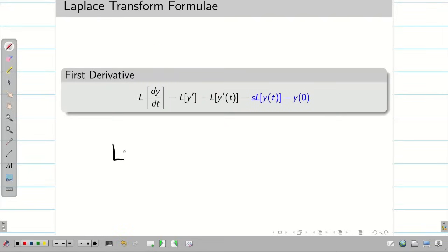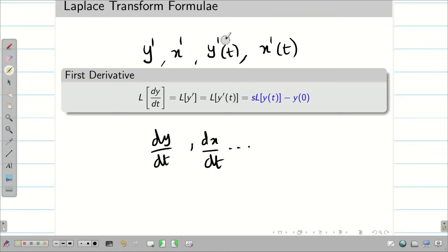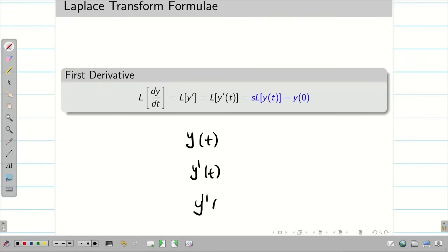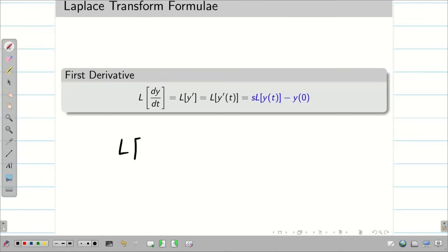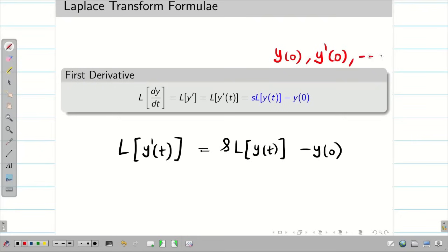For this we need to find L of y dash of t. People use different notations: y dash, x dash, dy by dt, dx by dt, etc. I am going to use the notation y of t, y dash of t, y double dash of t. Even if a problem is given in a different notation, I will change it for my convenience. The Laplace transform of y dash of t is equal to s times L of y of t minus y of 0, where y of 0 is the initial condition. If it is a first derivative we have one initial condition; if it is a second derivative we have two initial conditions.